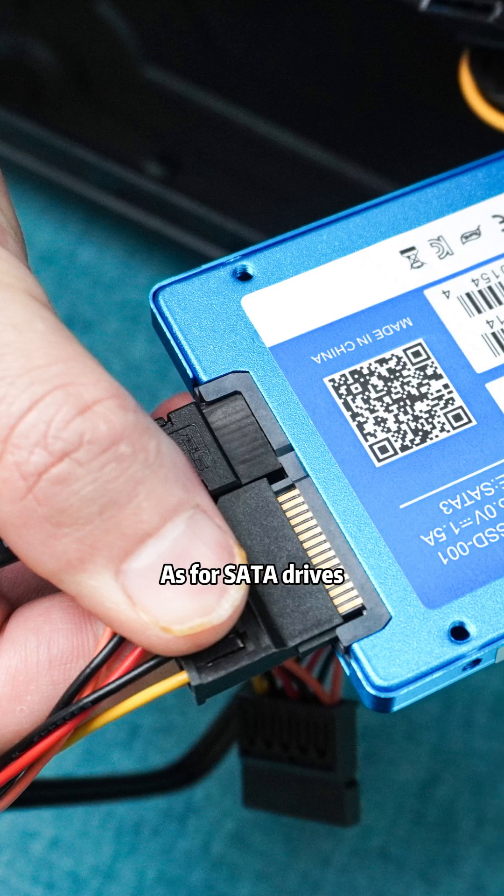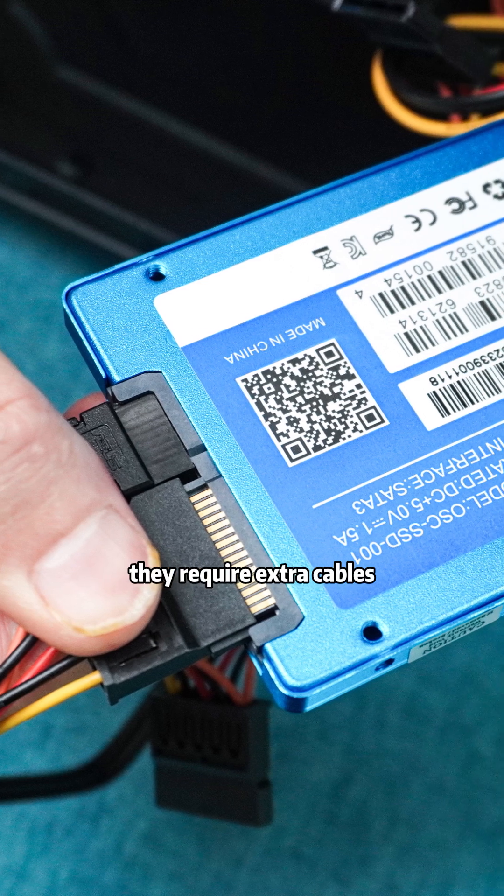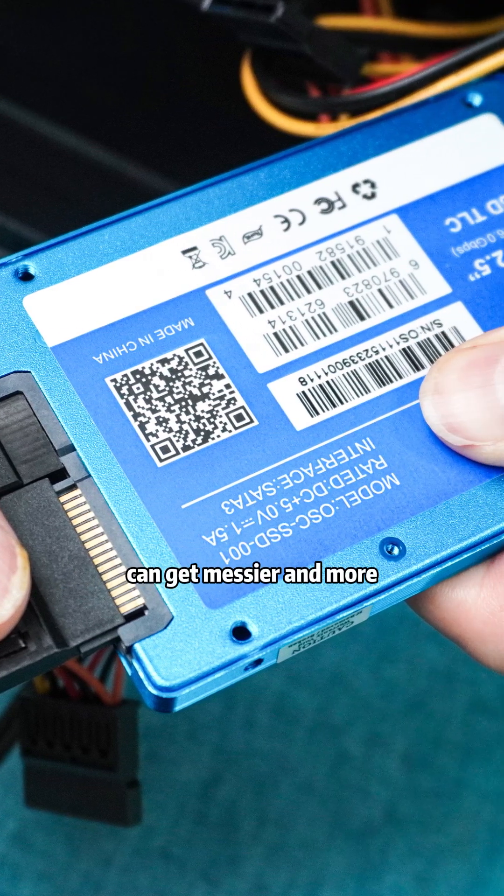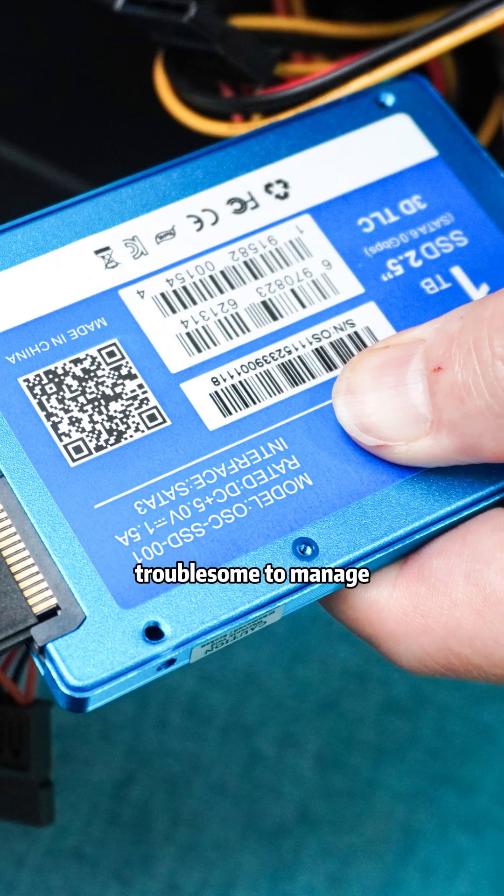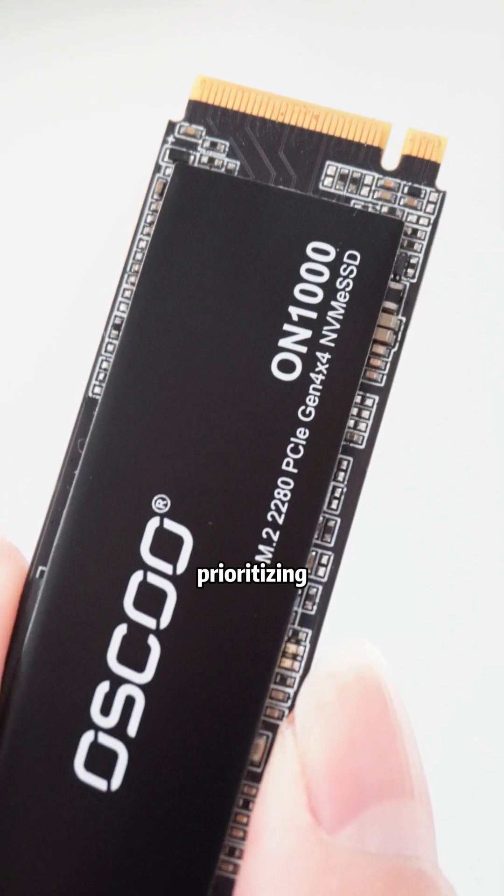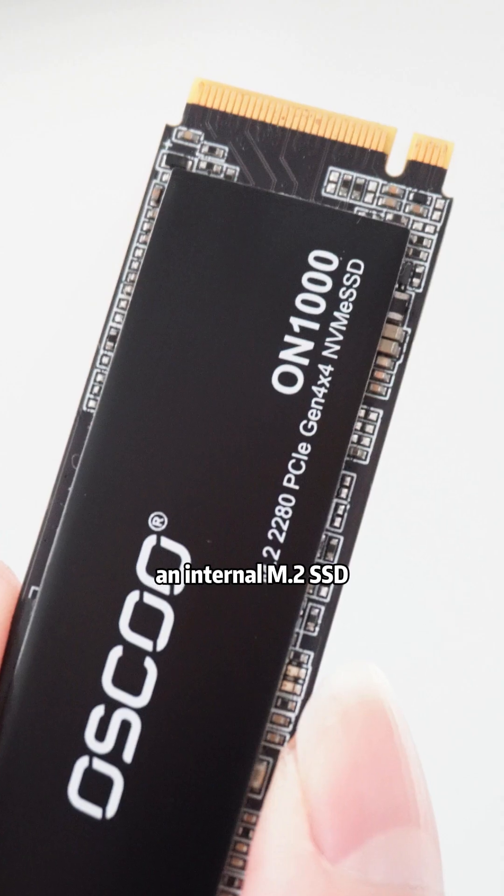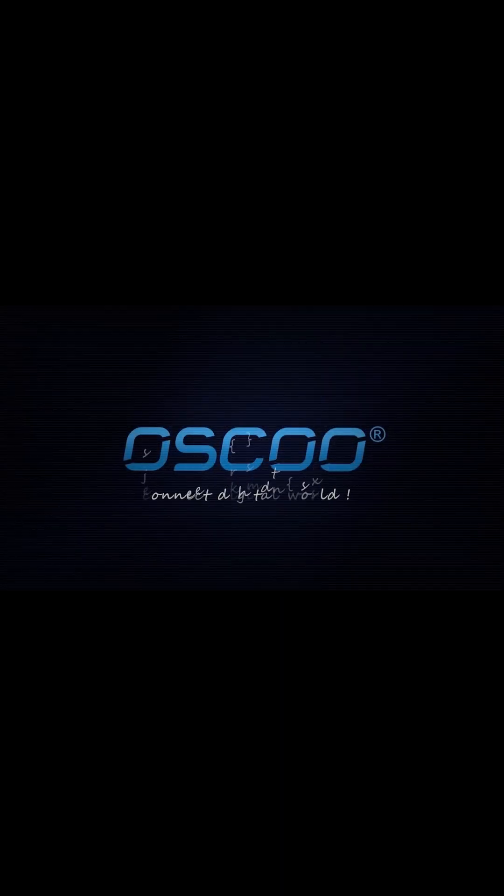As for SATA drives, while they're internal, they require extra cables. The cables inside your case can get messier and more troublesome to manage. So if possible, installing an internal NVMe SSD would be much more convenient.